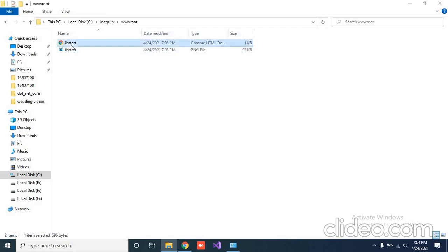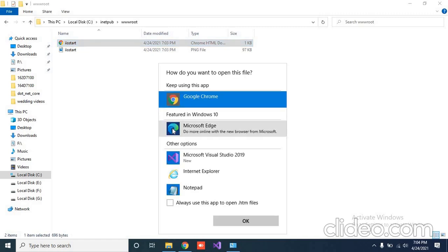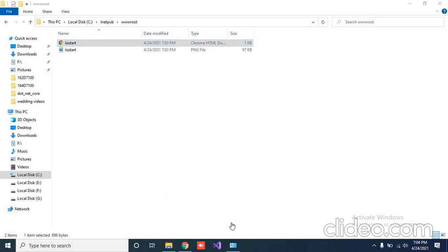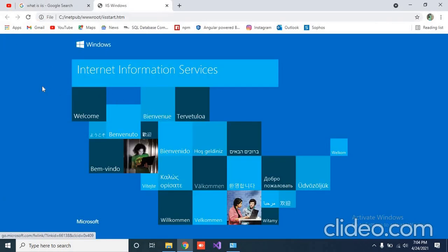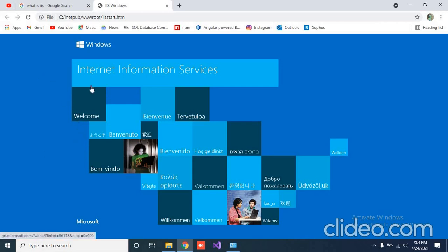You will find a page like IIS start. Just click on it. We will just check what it contains. Otherwise there is no need to check this folder. Basically it is showing this page.